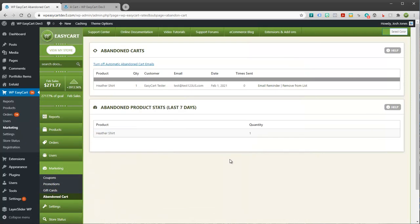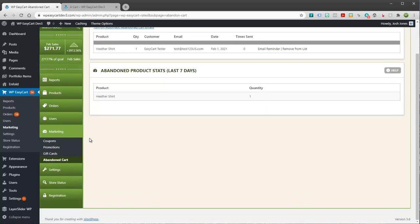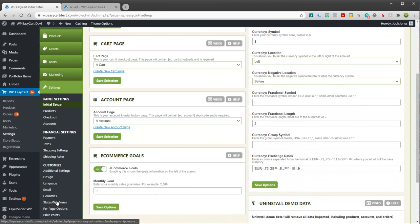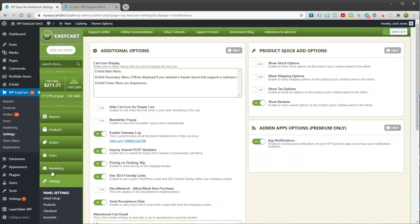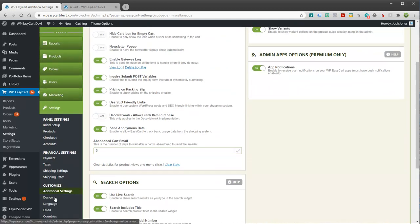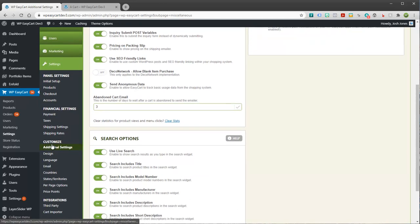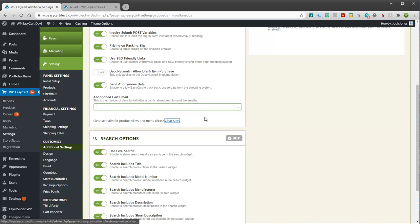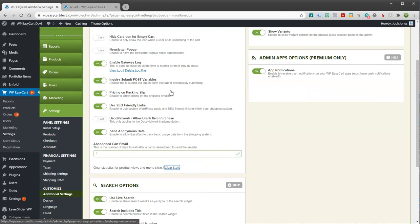So if you want to adjust this, maybe you don't want it to be every three days, maybe you want to send it out immediately, like the next day. We do have an option for this. We can go to settings. And we can go to, I believe it's under additional settings. So you'll go customize, additional settings. And we have the abandoned cart email. This is the number of days it will wait. And maybe you want to shorten that and send it out one day after they purchase.